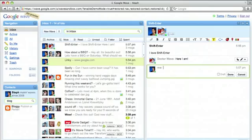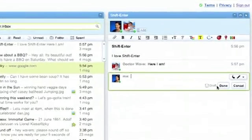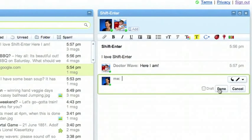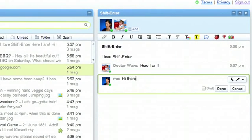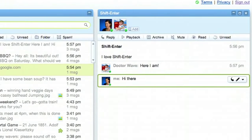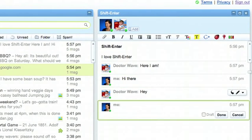Shift-Enter is very useful in Wave. When I'm done editing my content, I can click the Done button, but I can also hit Shift-Enter. I see Greg typing and I want to respond. Shift-Enter opens up a new message.